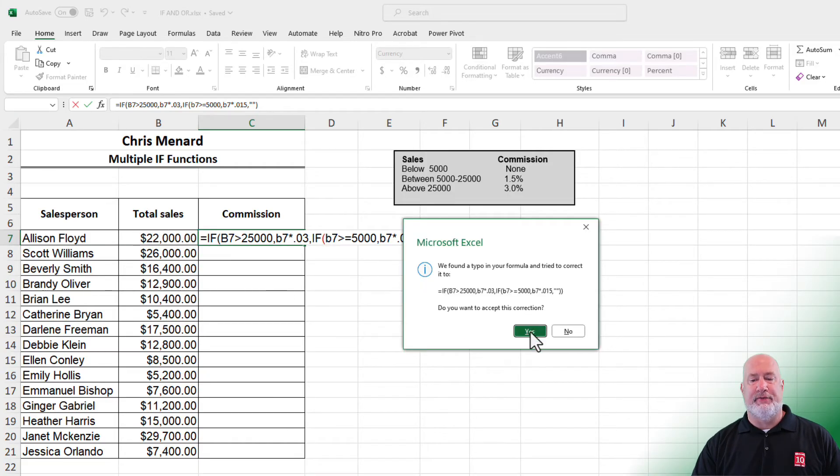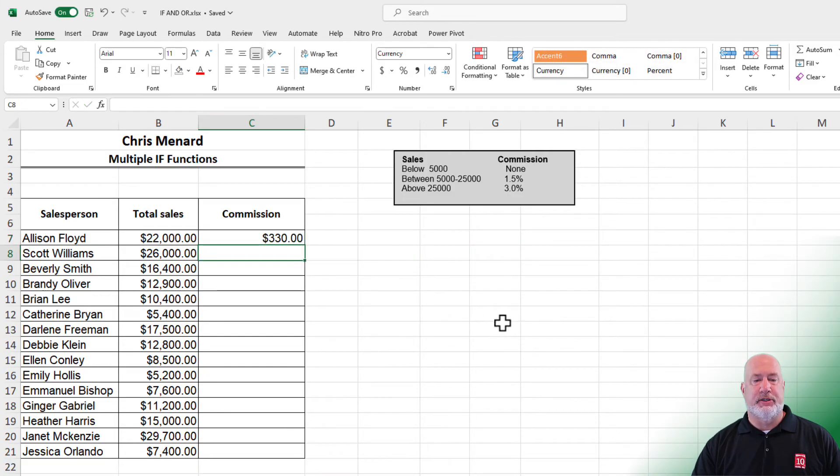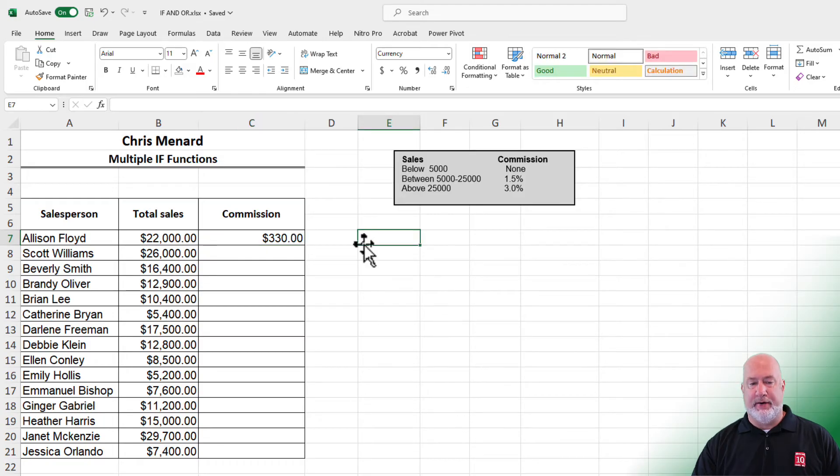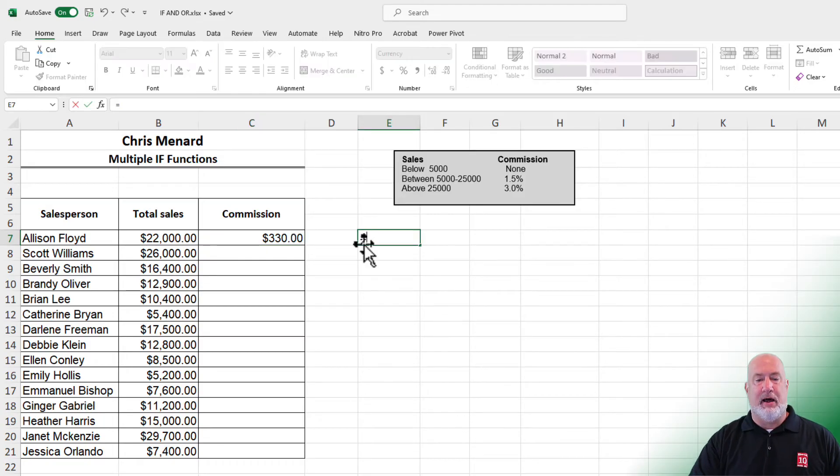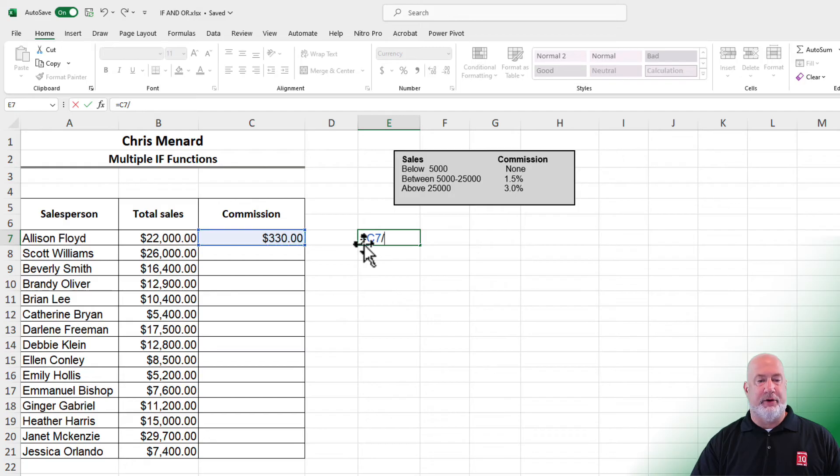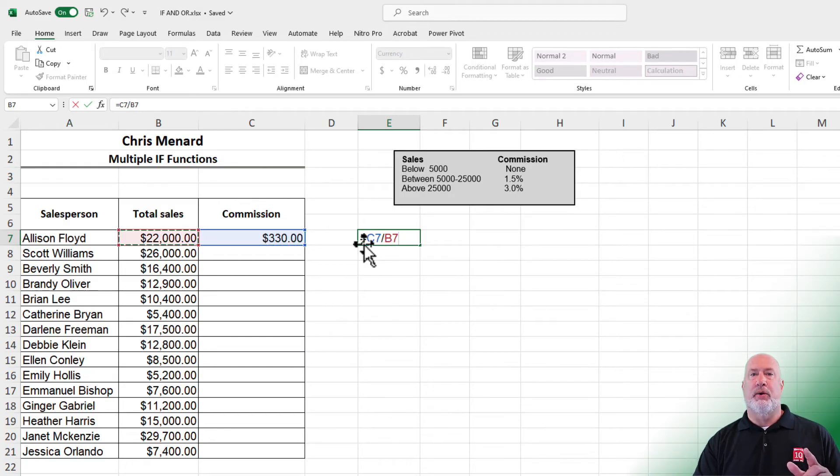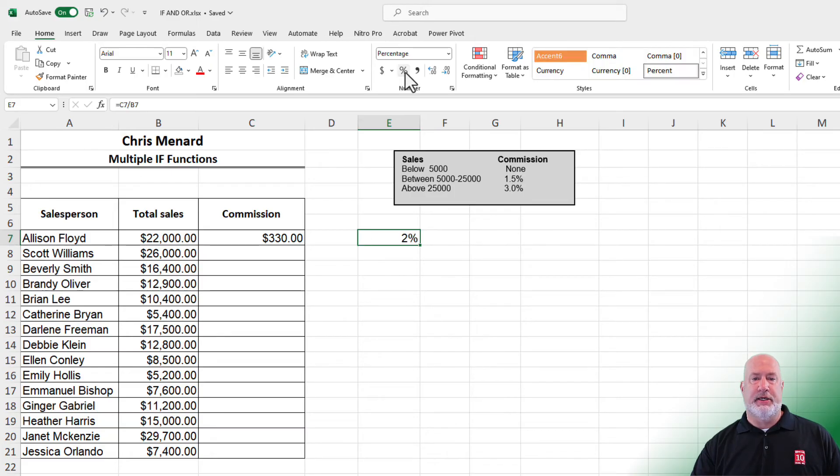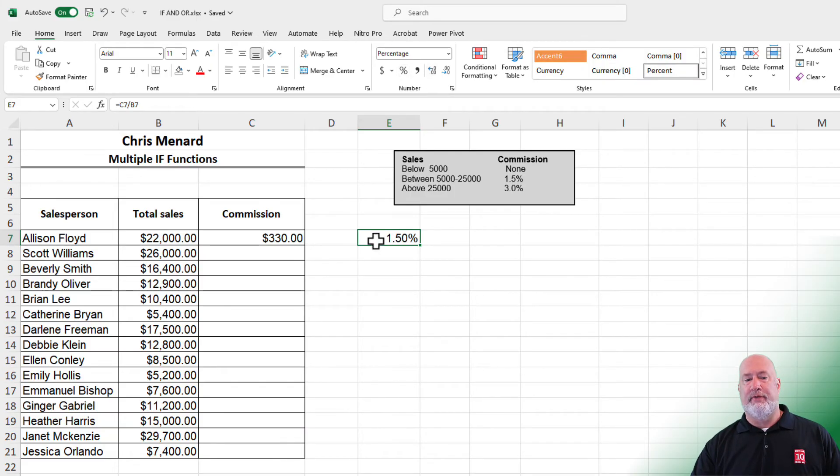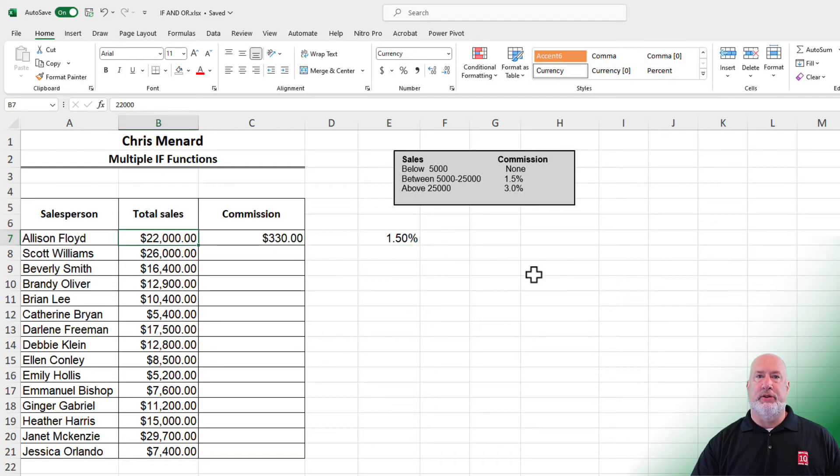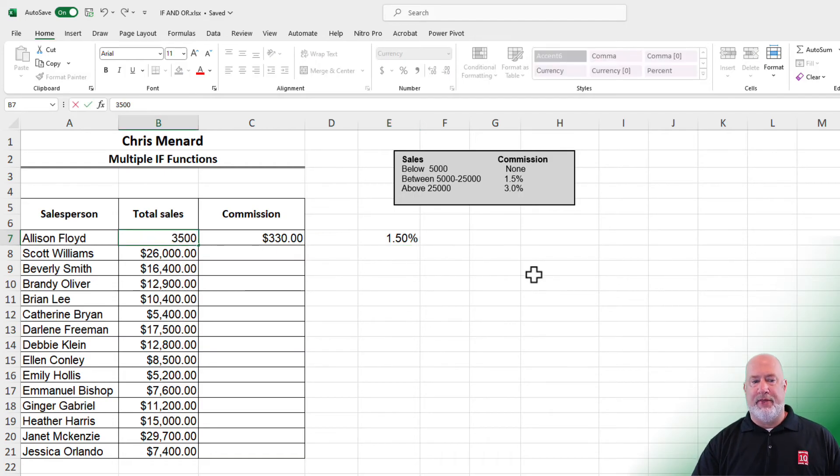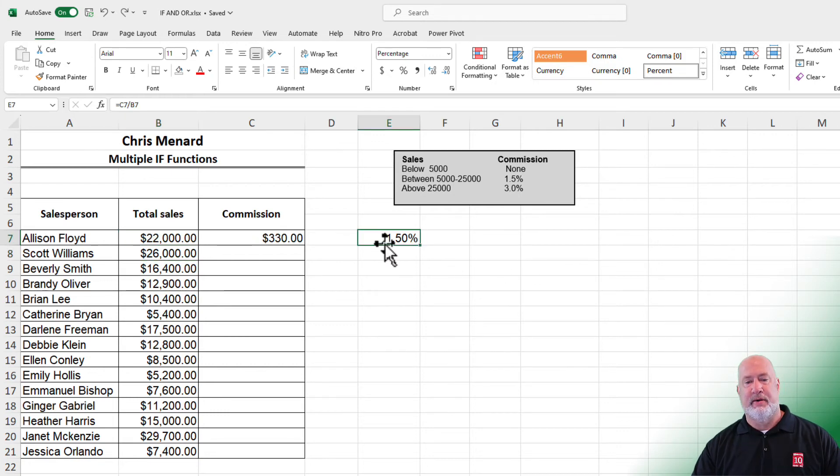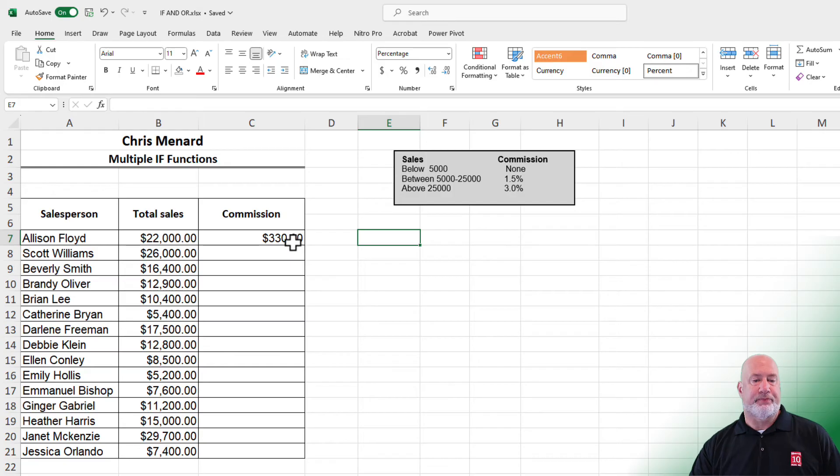Hit yes if you get a message. $330. I'm going to do the math real quick in column E. Divide by 22,000. I should get 1.5%. Let's make it a percentage. Increase the decimal. 1.50%. If I change the 22,000 to 35,000, I should get 3%. That is working. Undo and get rid of that percentage.